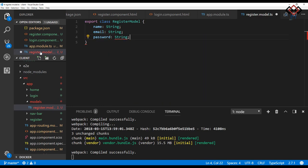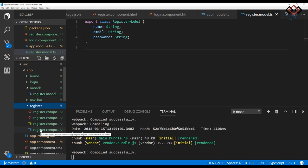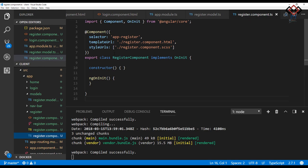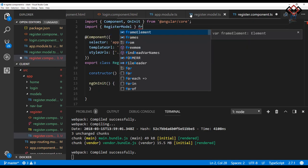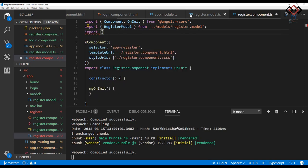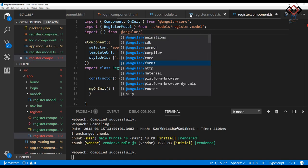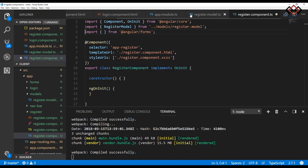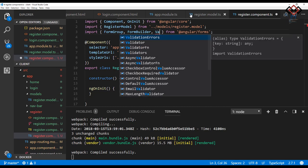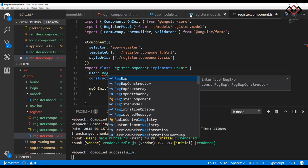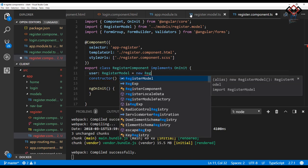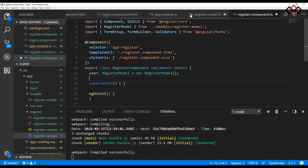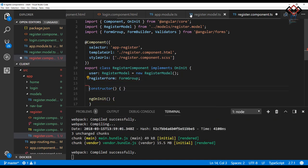Now open the register.component.ts file that was created by me in part 5. Import the register model class. Using reactive forms, also import FormGroup, FormBuilder, and Validators. Then declare a user as register model and initialize it. Also, declare an instance of FormBuilder to create a register form group at the constructor.